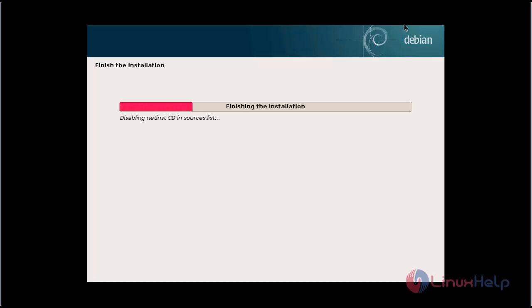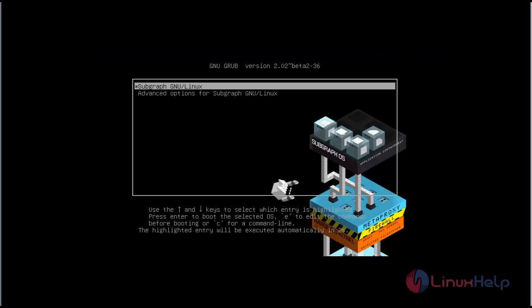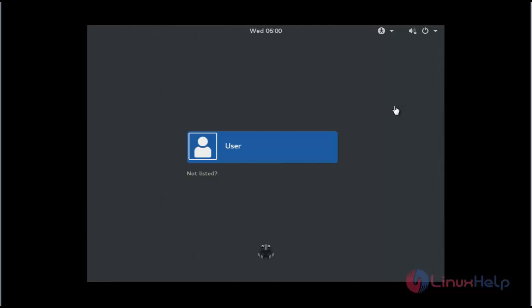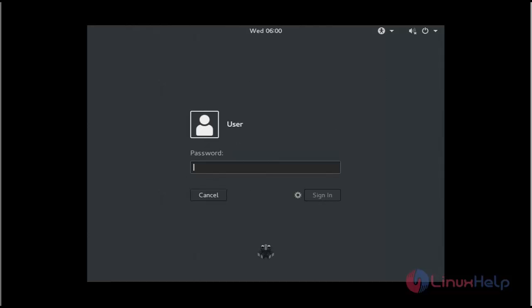The installation is going to finish. We have come to the end of the installation. Now the login terminal of Subgraph will open. Click the user, enter the password, and press Enter.